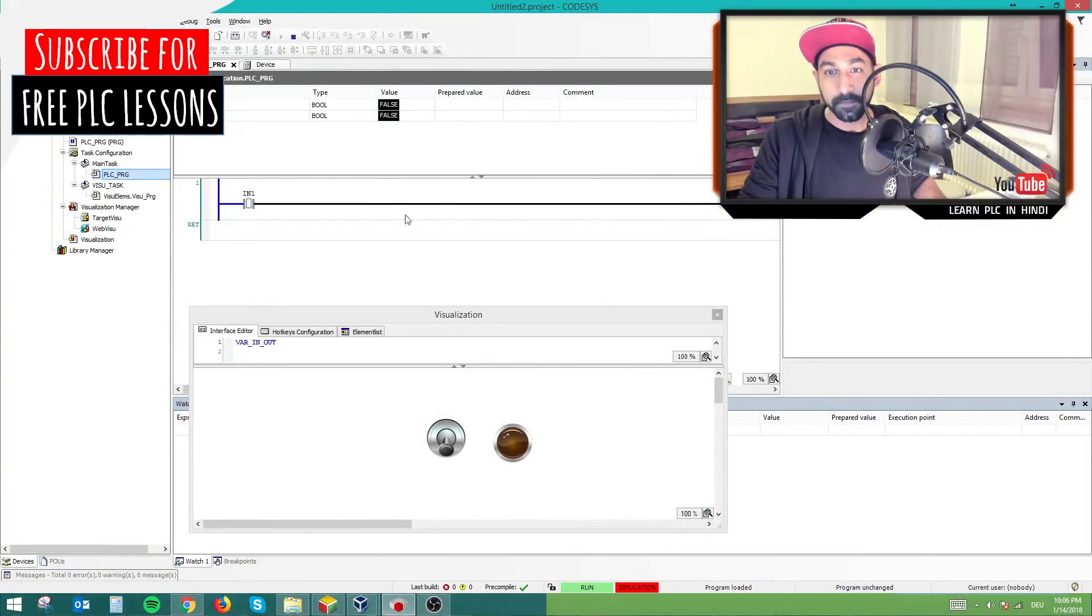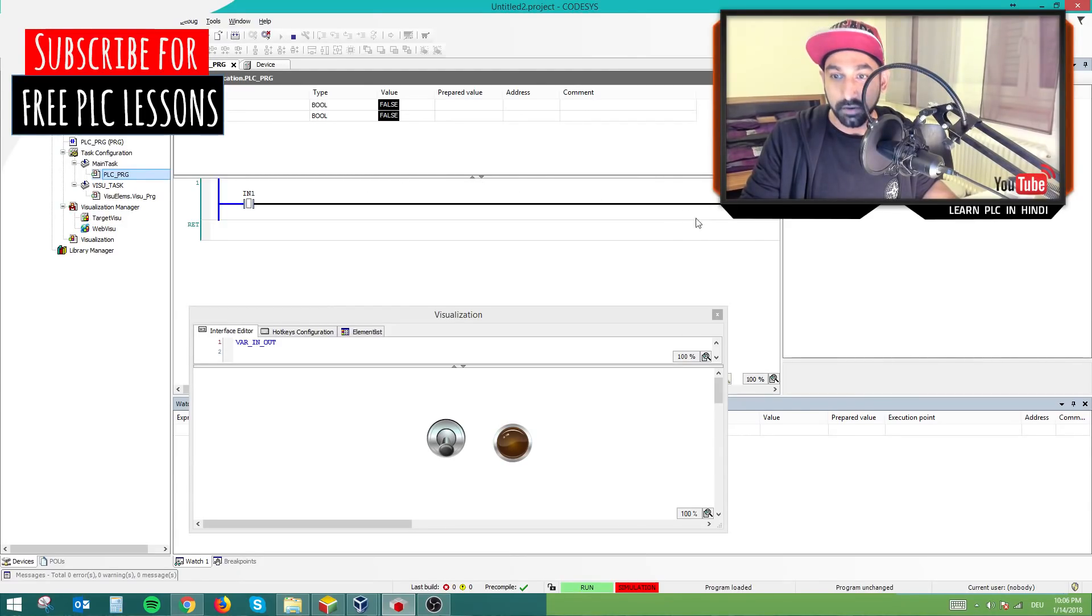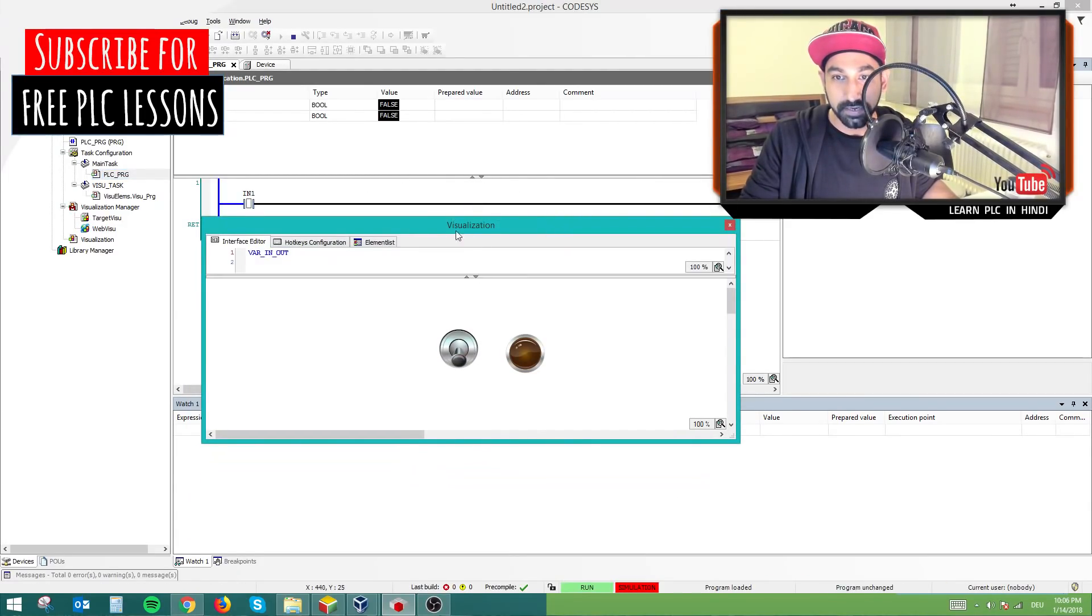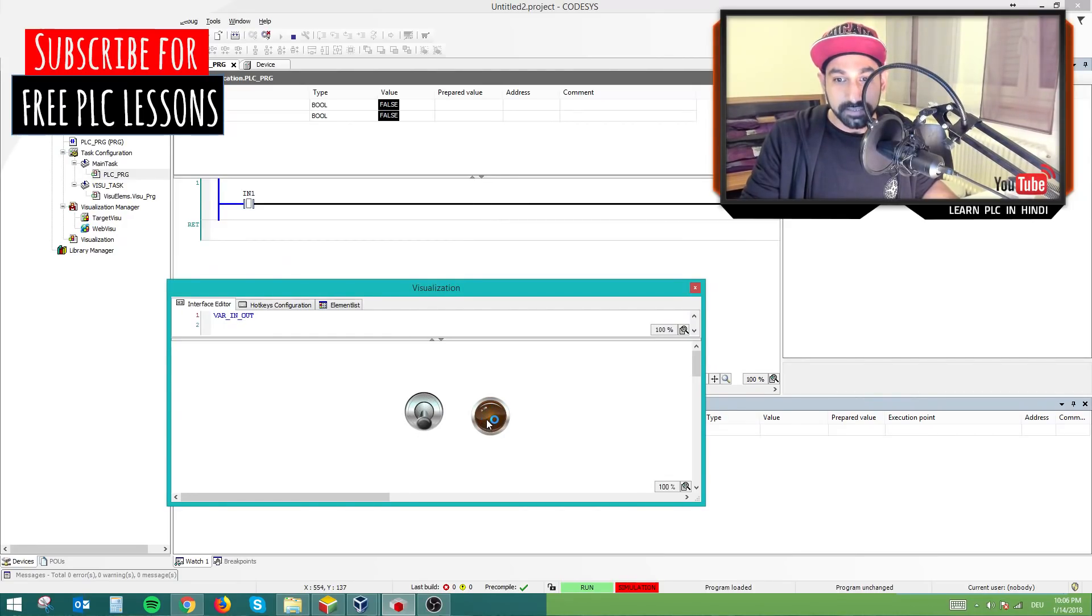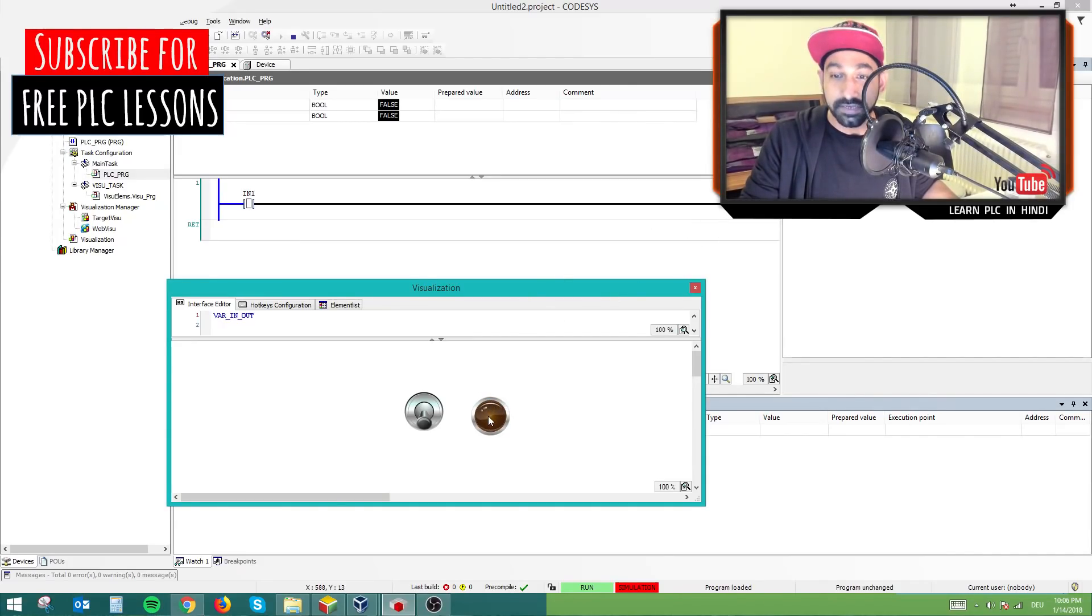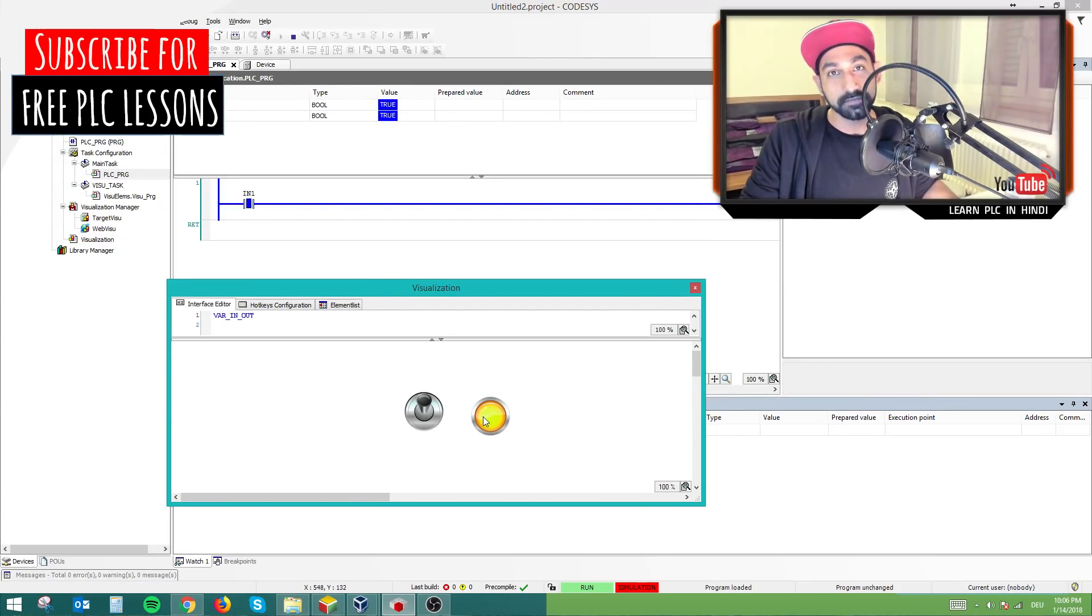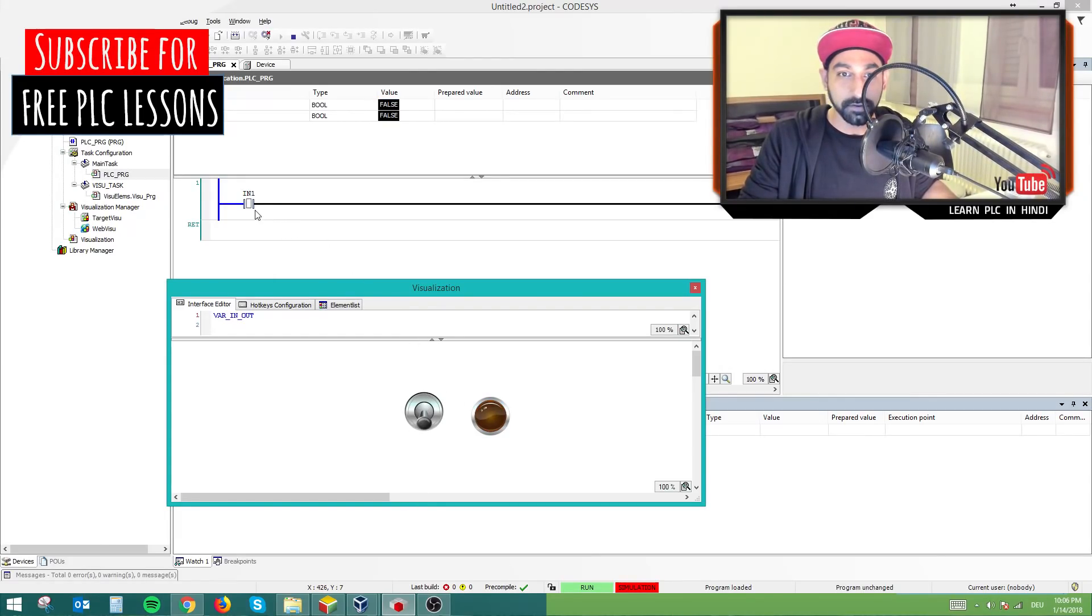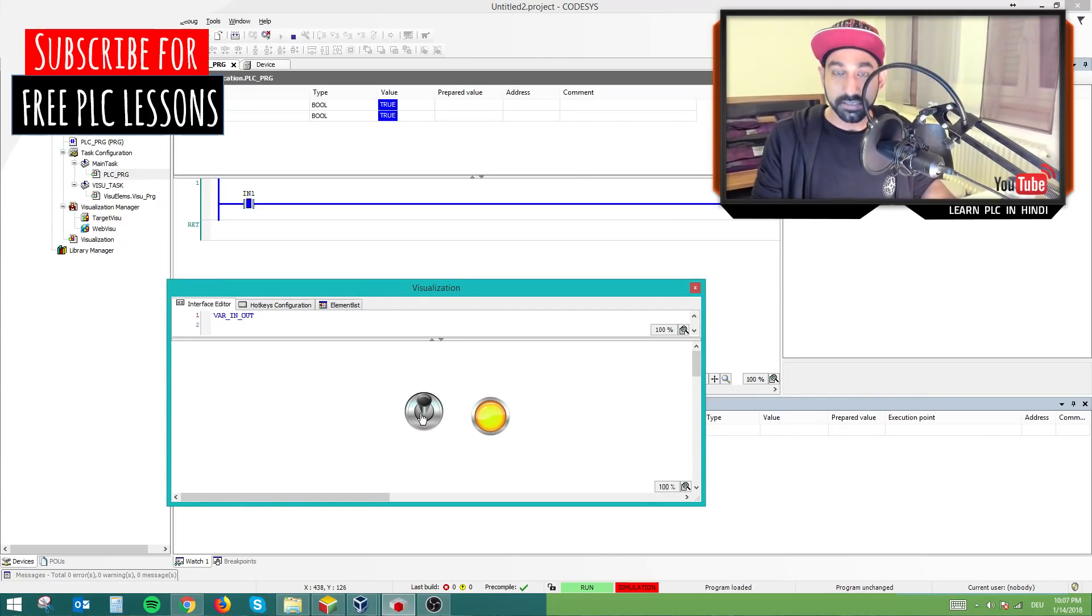So this is my Codesys. And if you notice, this is a small ladder logic with one input and one output. And this is the HMI screen, it says visualization. Now this is my switch and that's my output. So my switch is linked to my input bit. My output is linked to my output coil here. So this is an indicator. So if I turn on my input, this bit goes on, the logic is solved, and output is on. So it's quite simple.